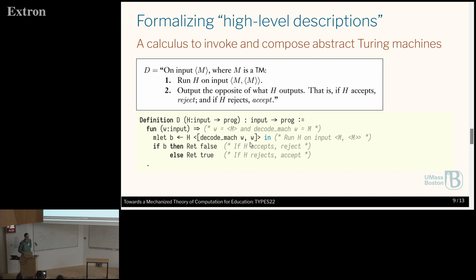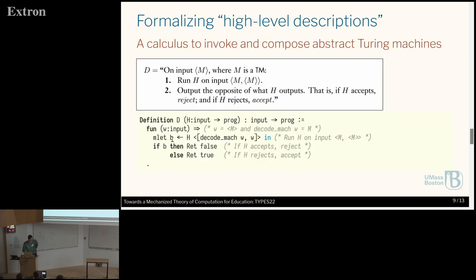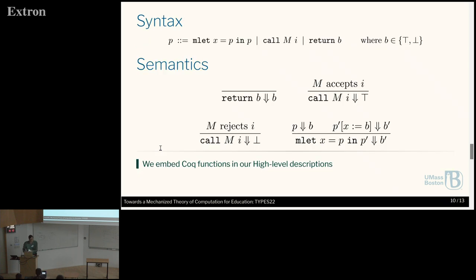Here is an example of the high-level description language. This is just the Coq definition, and I try to match it exactly as in the book. We have a notion of a let-binder to compose multiple programs, the Coq conditional, and the notion to return a value — a Boolean for whether it accepts or not — as well as calling a machine with a certain input. With these four constructors, plus full advantage of Coq definitions and conditionals, you can already prove a lot of what is in the book.